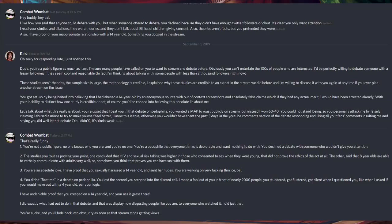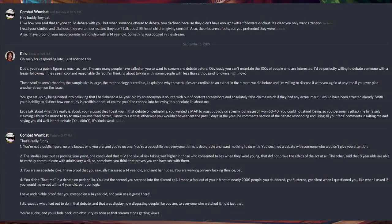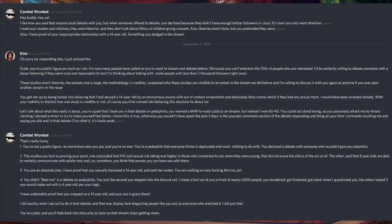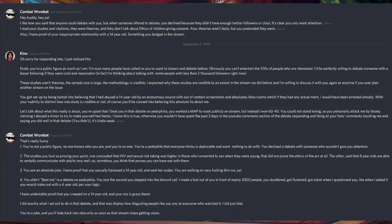Let's talk about this, really. Let's talk about what this is really about. You're upset that I beat you in the debate on pedophilia. You wanted a map to roast publicly on stream. But instead, I won 60-40. You could not stand losing. So you personally attacked me by falsely claiming I abused a minor to try and make yourself feel better.